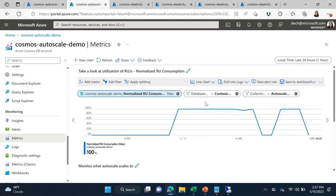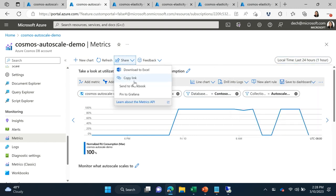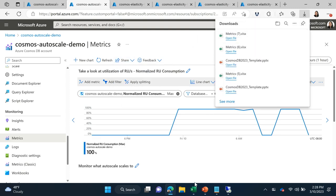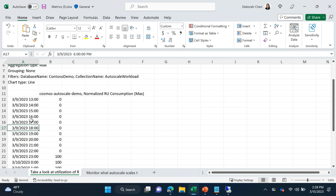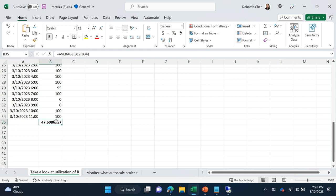If this sounds like it involves more steps than you want to do, don't worry. We have Azure advisors that actually do everything I'm about to show you automatically, and will just tell you the result of whether you should use autoscale or manual and how much money you'll save. But if you want to do it manually, you can go to your collection, filter to the metric, and set the time granularity to one hour. You can download the usage to Excel — I already have one open here — and for each timestamp you have that same normalized RU consumption metric. Using Excel to do a quick average, I see my average is around 47%, which is less than 66%, so autoscale is good for this workload.